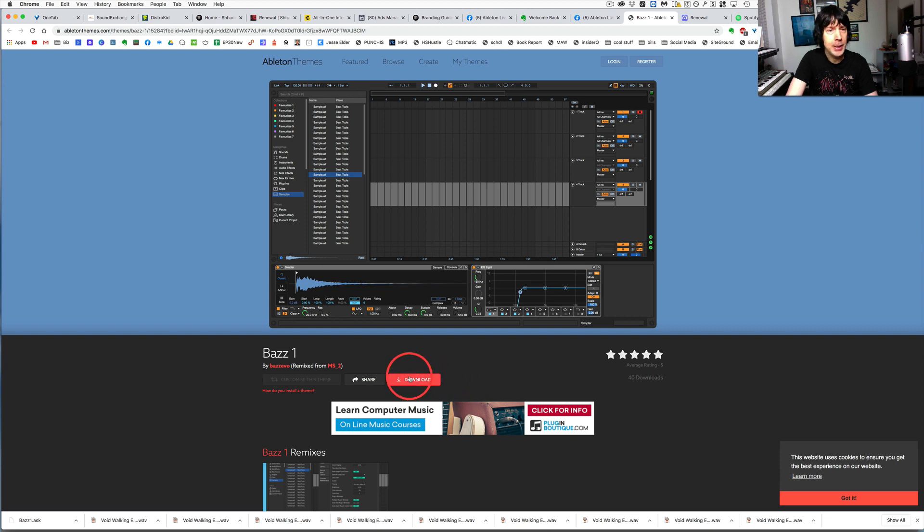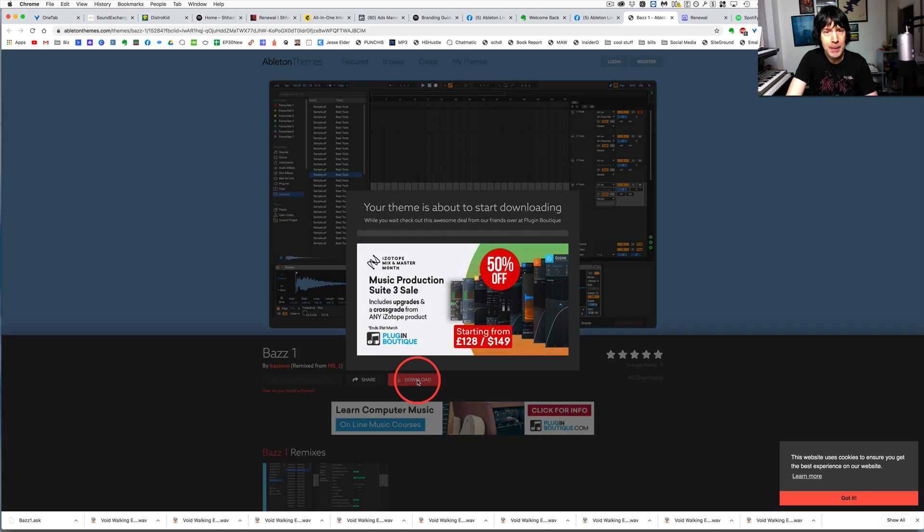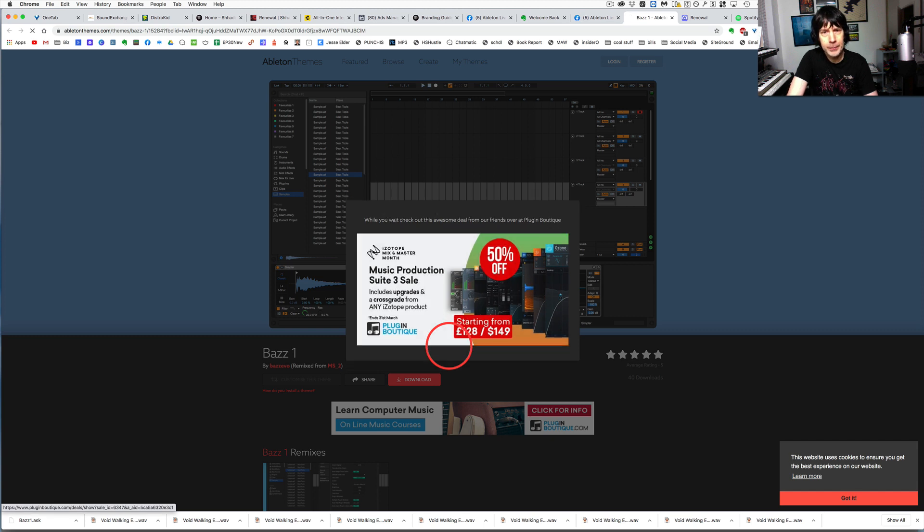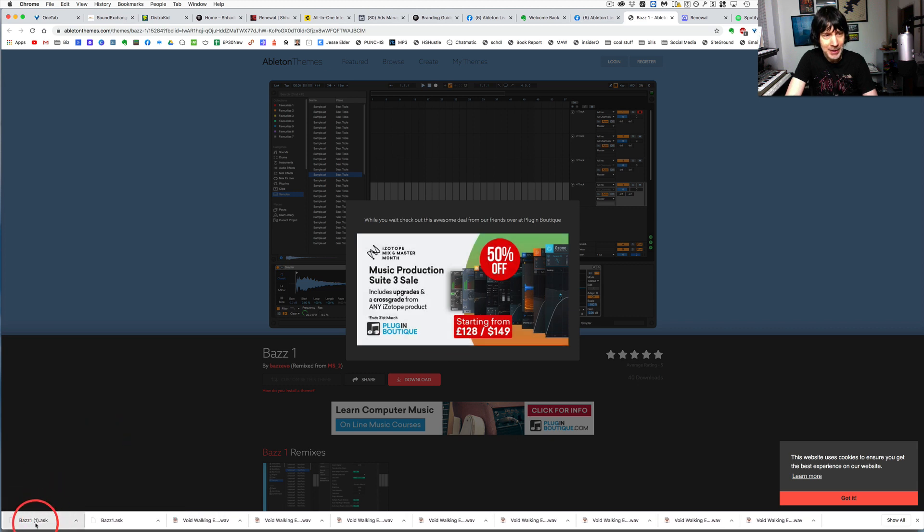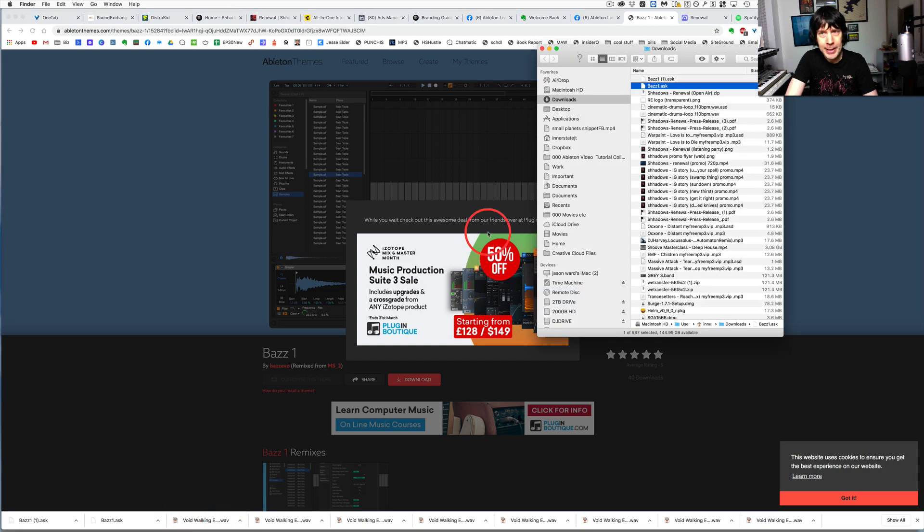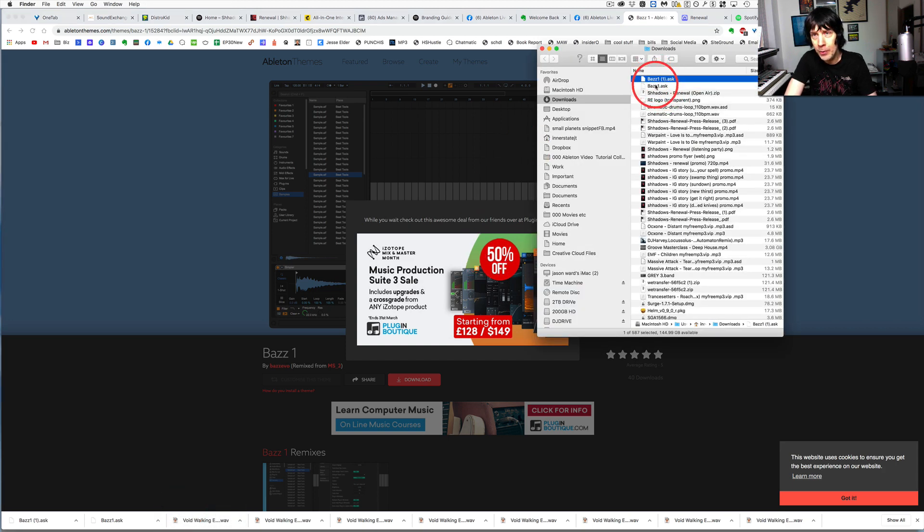But here, I'm going to download this directly to my computer. As you can see, I've done this before. And then what we're going to do is just go to our download folder and we've got it right here.